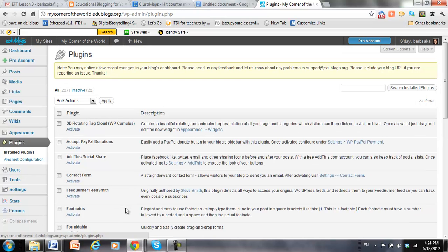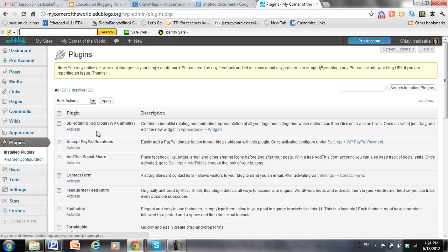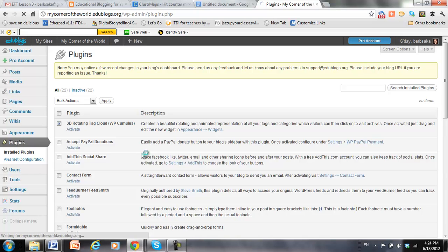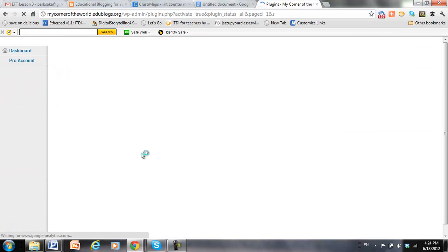So most of the time, plugins you don't necessarily see, although, like the 3D tag cloud, you definitely would see it. So let's go ahead and activate it.